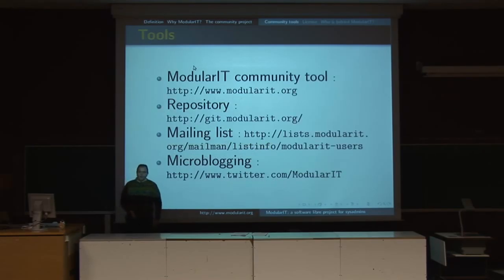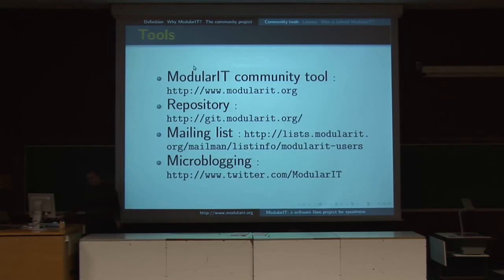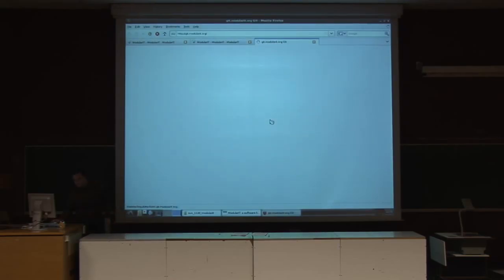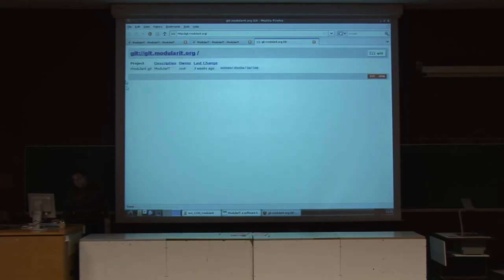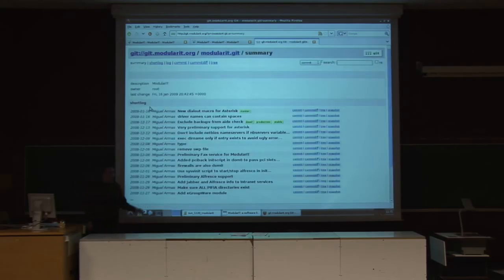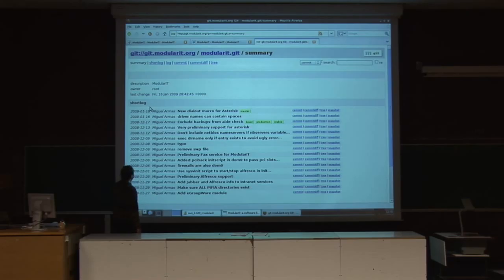There you have all the links. Let me show you at least one. This is the Git repository we are using right now. Miguel Hermas is the guy that puts new stuff into the project.